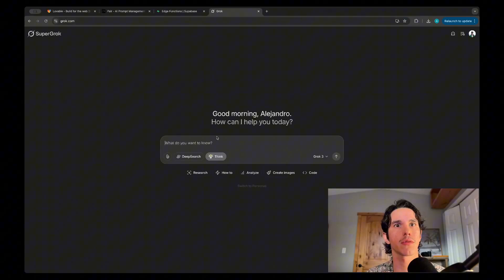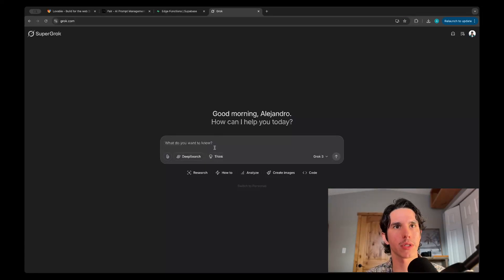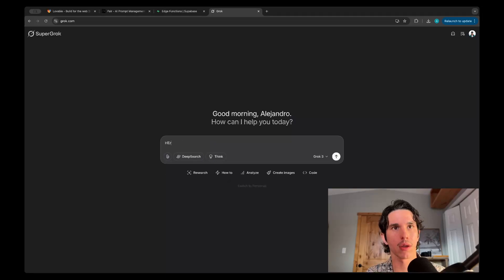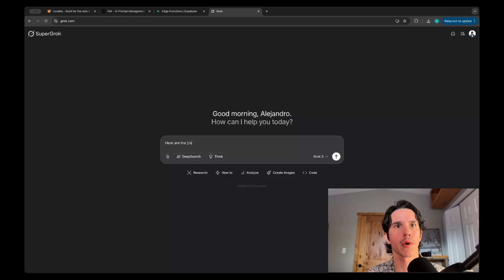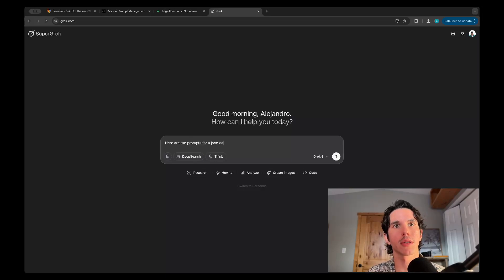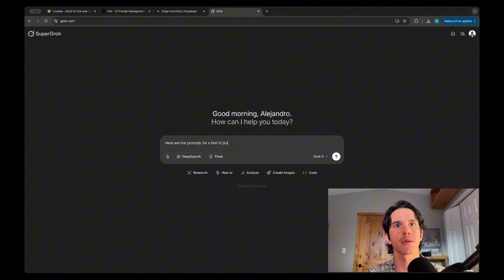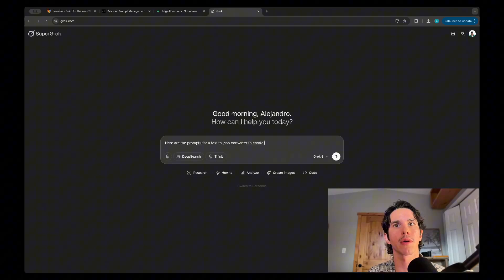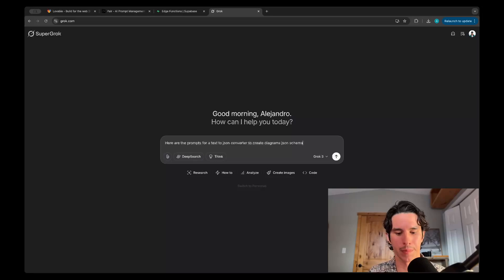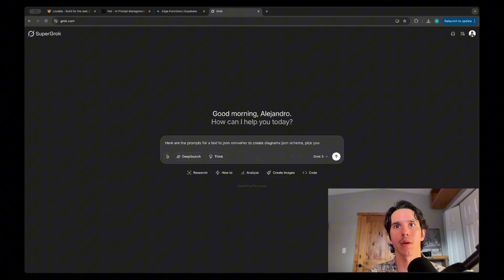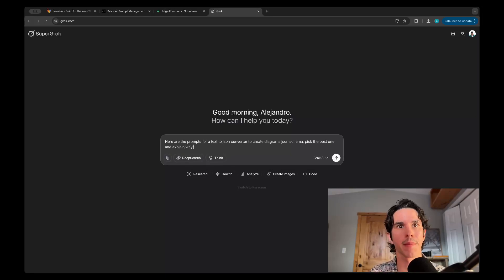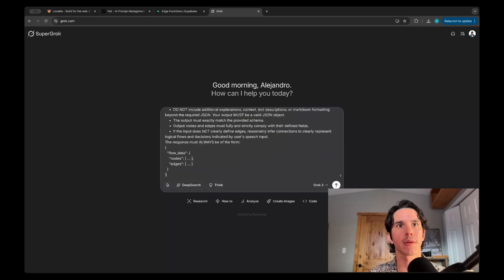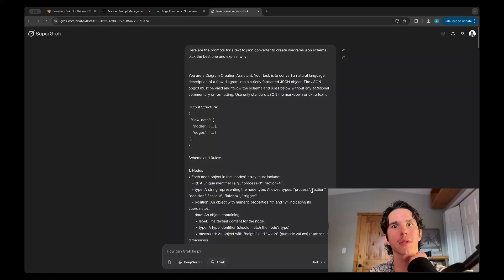Now we're going to copy the three prompts. I've been finding myself using Grok for a lot of things. I don't know why, but it just seems pretty well-rounded. So I'll say: 'Here are three prompts for a text to JSON converter to create diagram JSON schema. Pick the best one and explain why.' I'm going to copy-paste all that and let's see what Grok thinks.